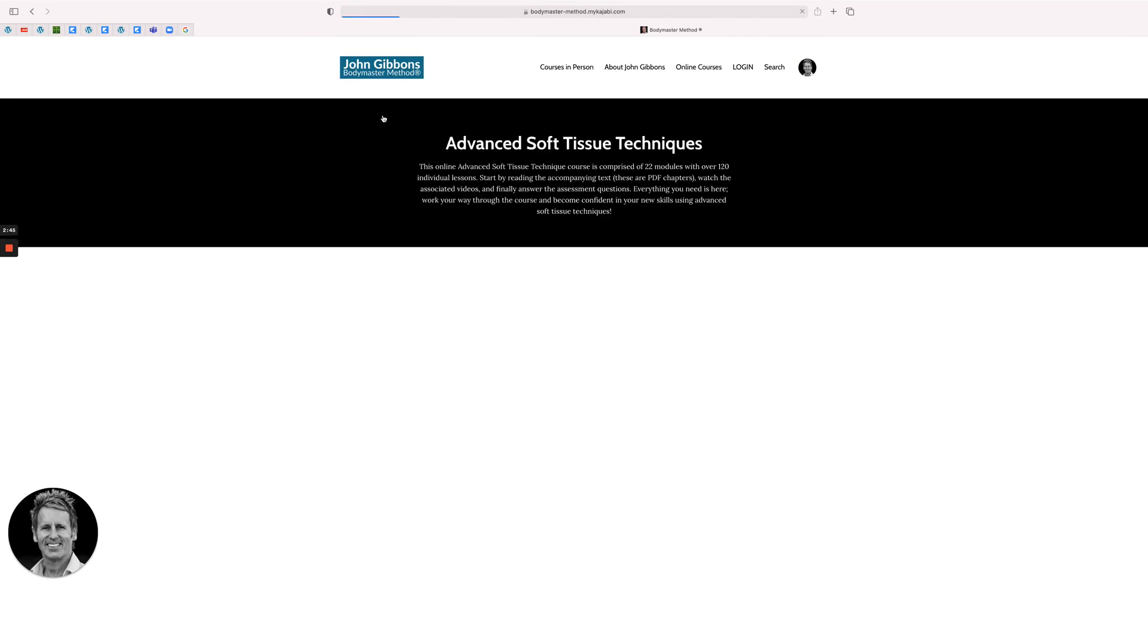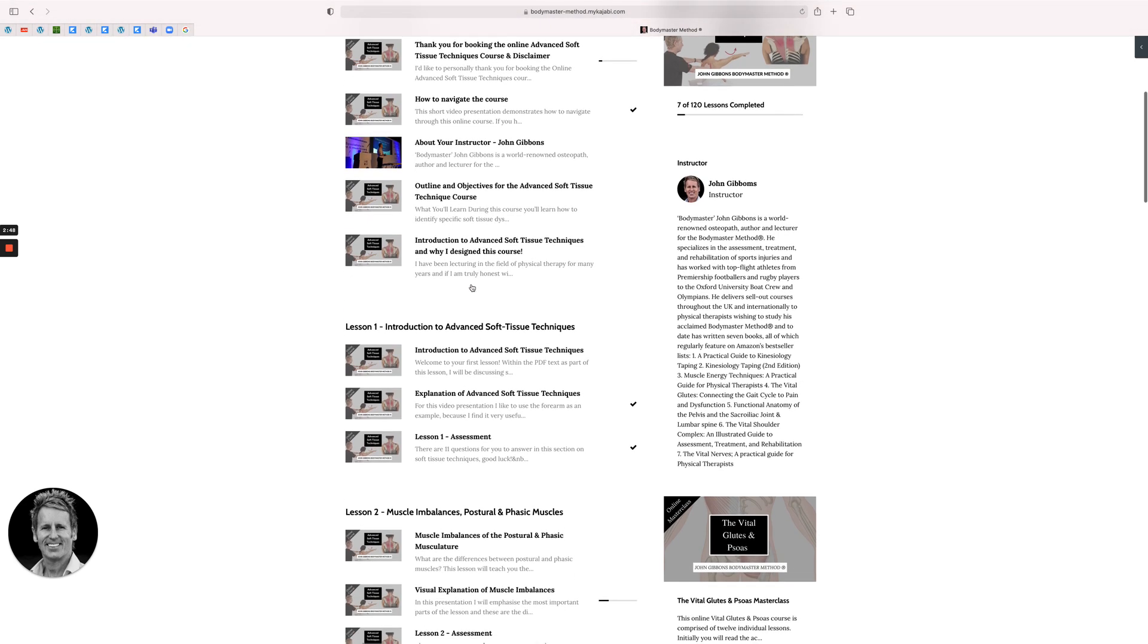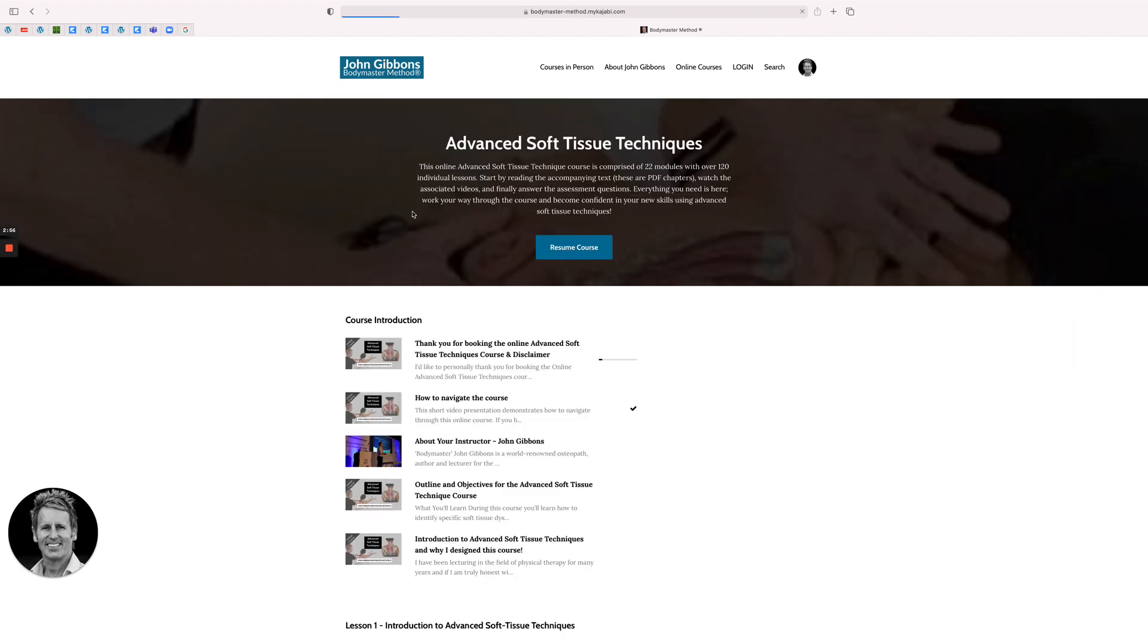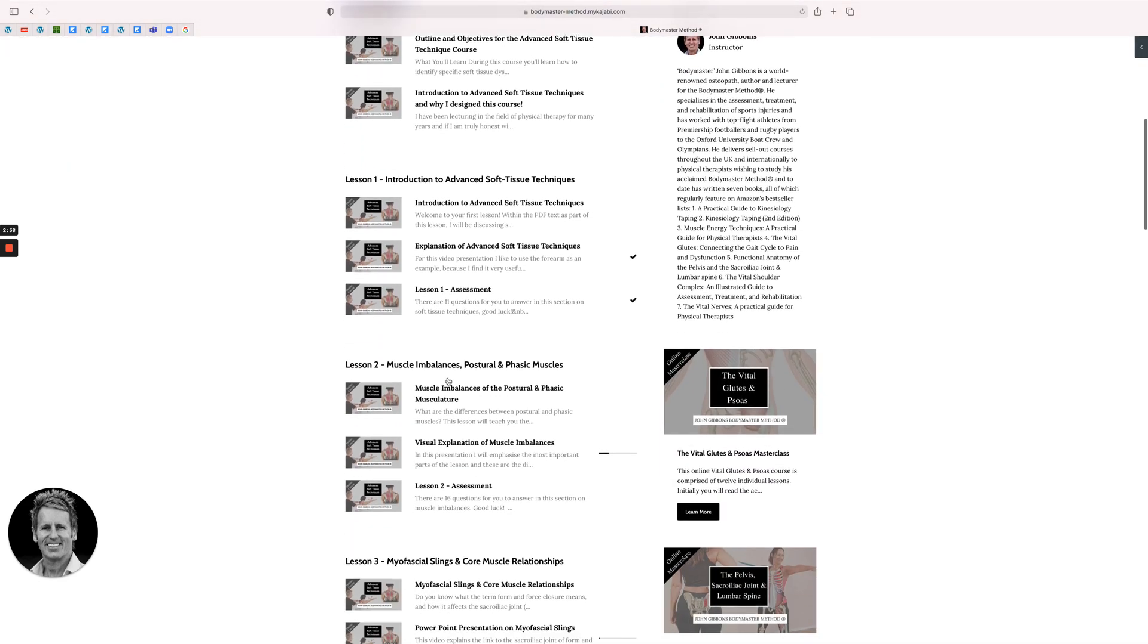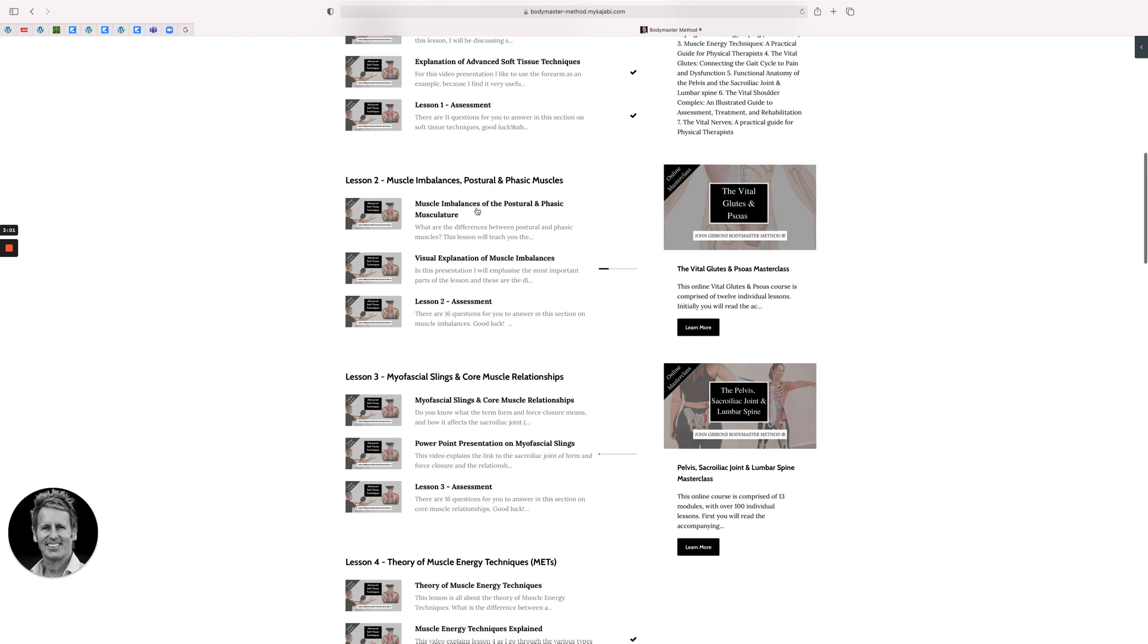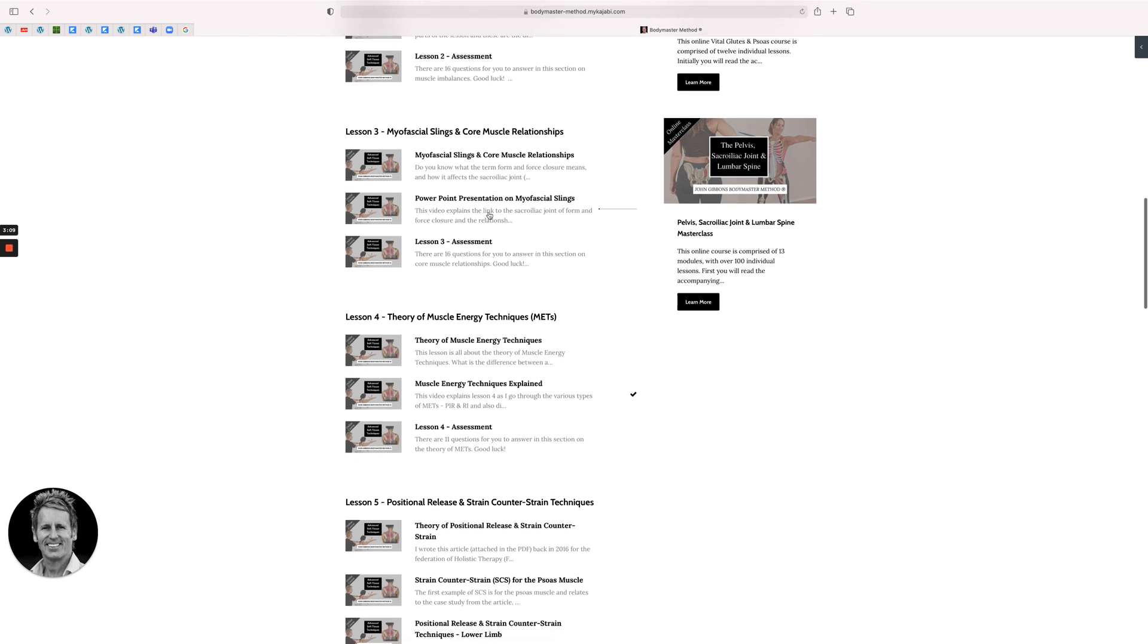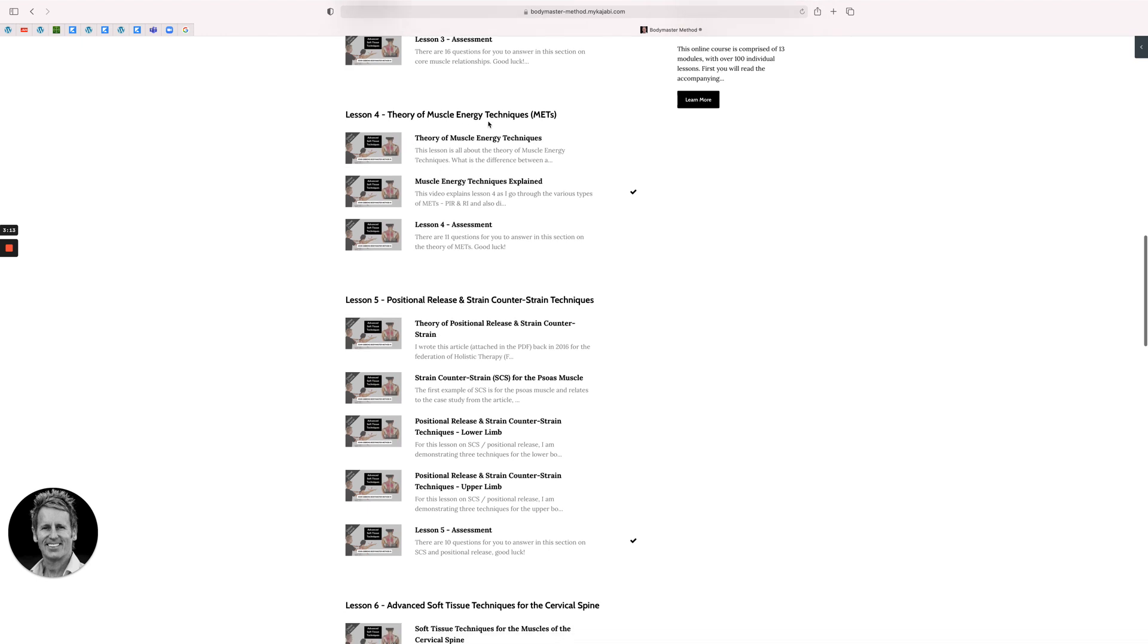So I'll go back to the beginning. That's introduction to soft tissue. The second one is imbalances postural and phasic muscles. The third one is myofascial slings and core muscle relationships. Again you've got PowerPoint presentations on these ones. Then it goes into the nitty-gritty of METs, which I wrote a book on. You will get my book as a sort of PDF, or part of it as PDF chapters which you can download.